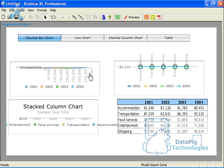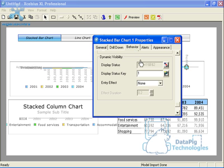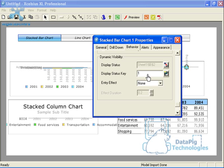Now it's time to set up the dynamic visibility. The dynamic visibility properties can be found under the behavior tab no matter what component you're working with. Every single component in Crystal Excelsius can have dynamic visibility set against it. This functionality allows you to determine whether a component is visible or not. And if it's not visible, it allows you to determine what condition has to be met in order to make it visible.